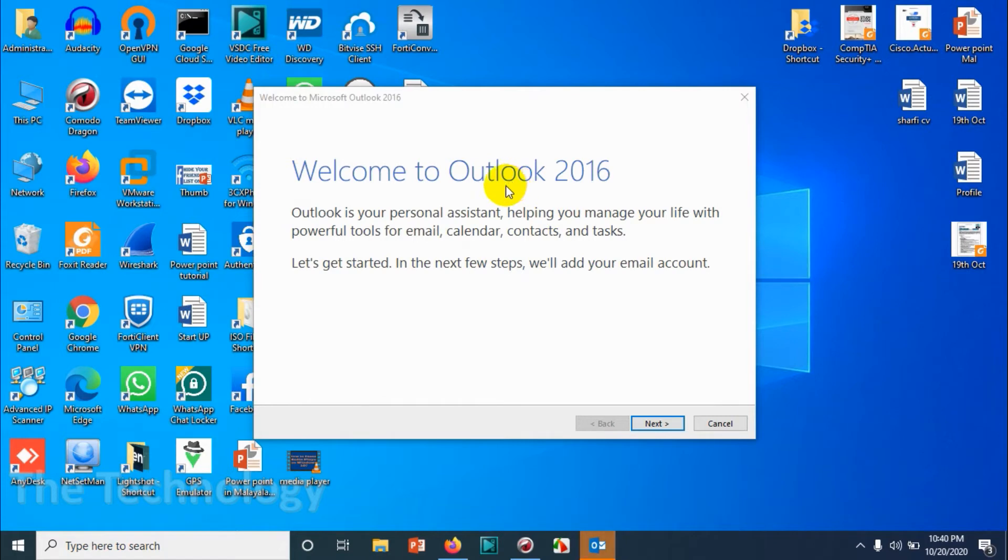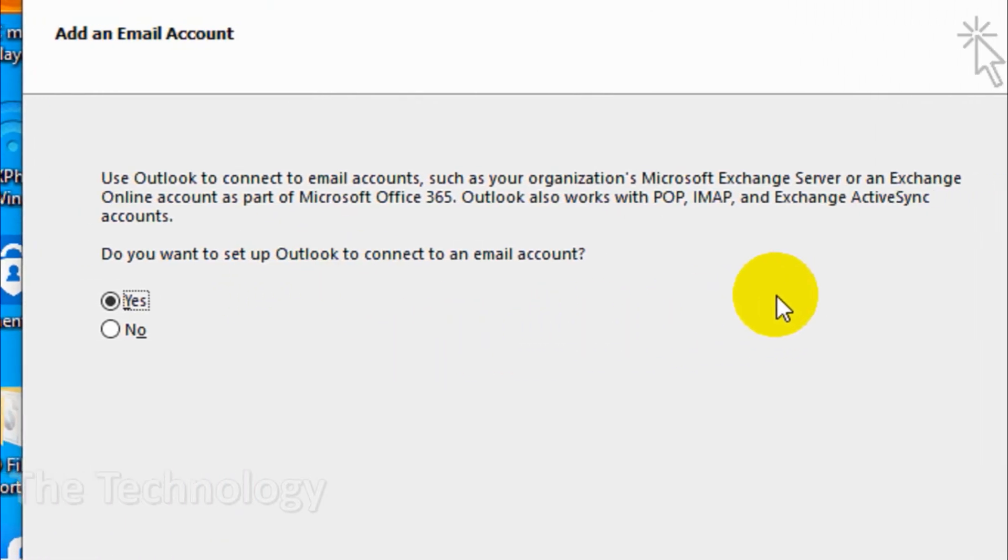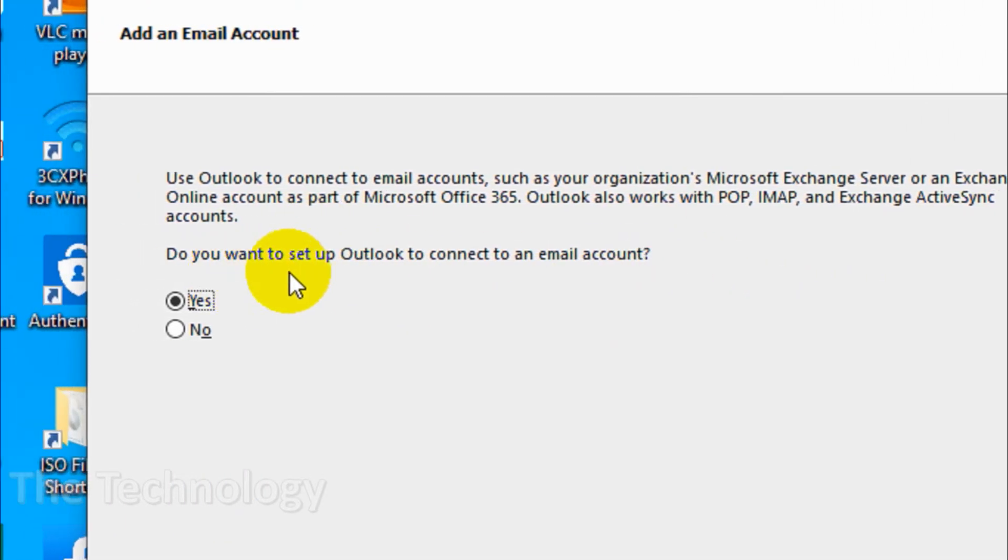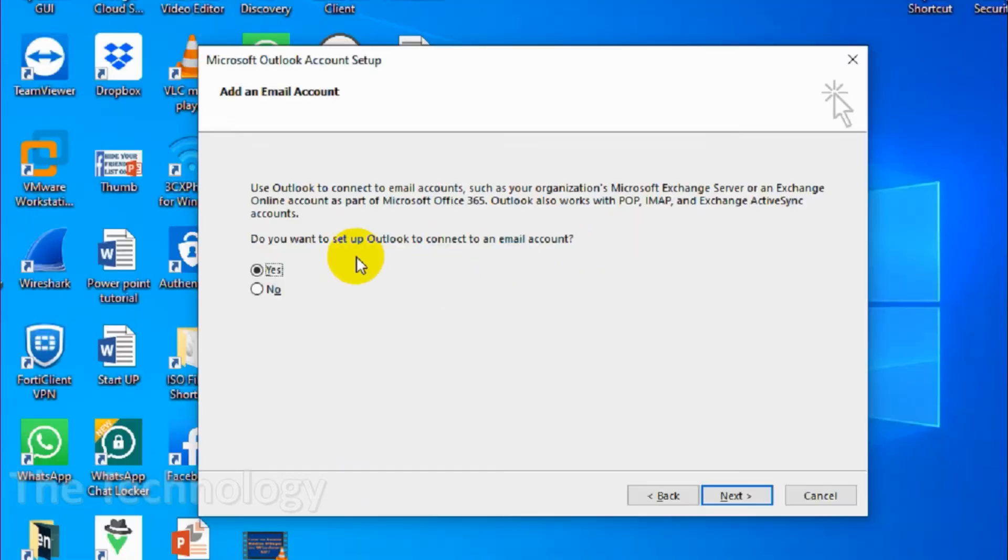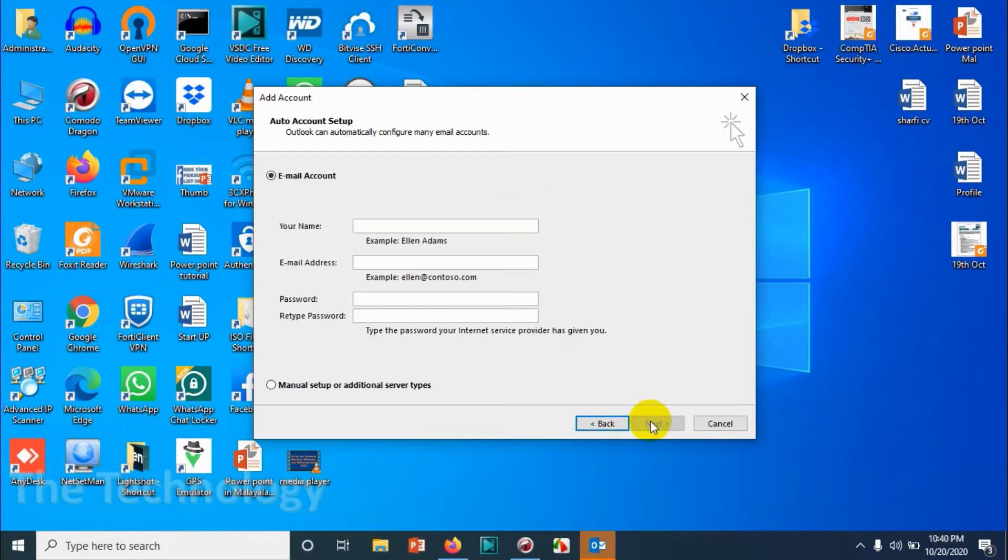Click on 'Next,' and in this window we will choose 'Yes' because we want to set up Outlook to connect to an email account. Click on 'Next.' In this step, we can directly enter the information, but here we are doing it manually.